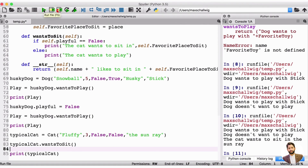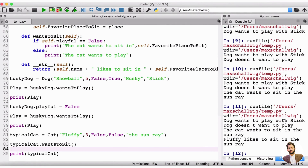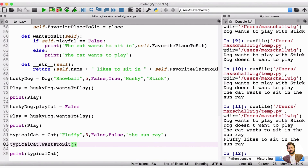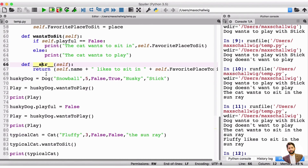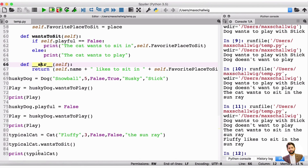Let's run this code and see that in action. We see all the output from above: the dog wants to play with the stick, the dog doesn't want to play, then the cat wants to sit in the sunray. And now when we call print on the typical cat, we see that 'fluffy likes to sit in the sunray.' This is the statement we created here, and this is because we've defined the __str__ method — we've overwritten it. That gives us the ability to call print on the typical cat.